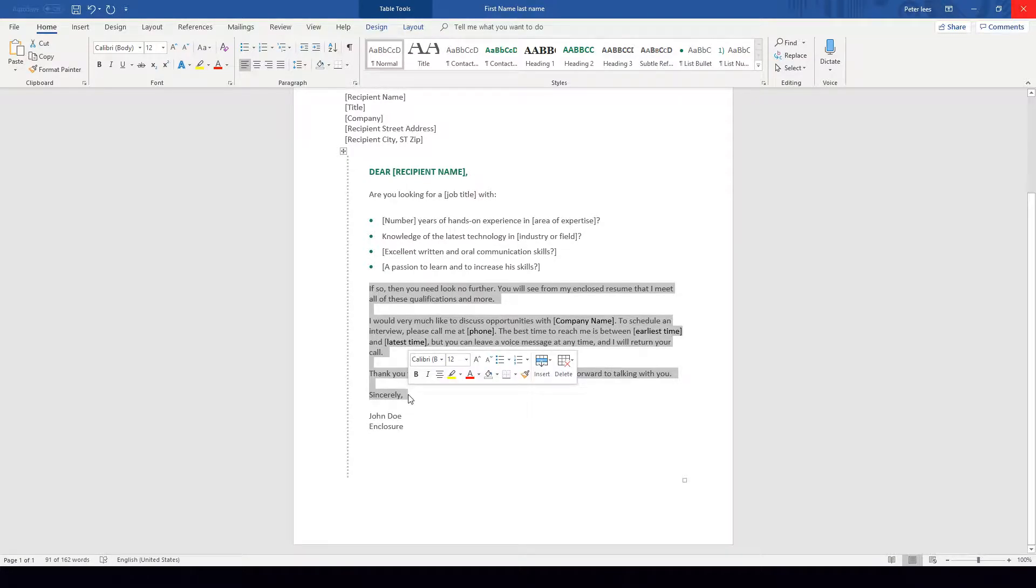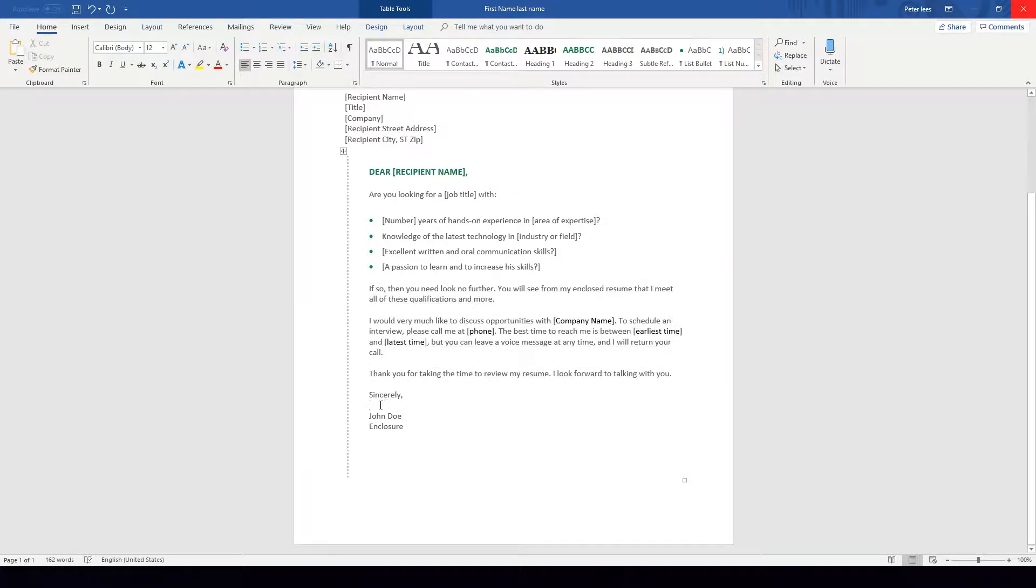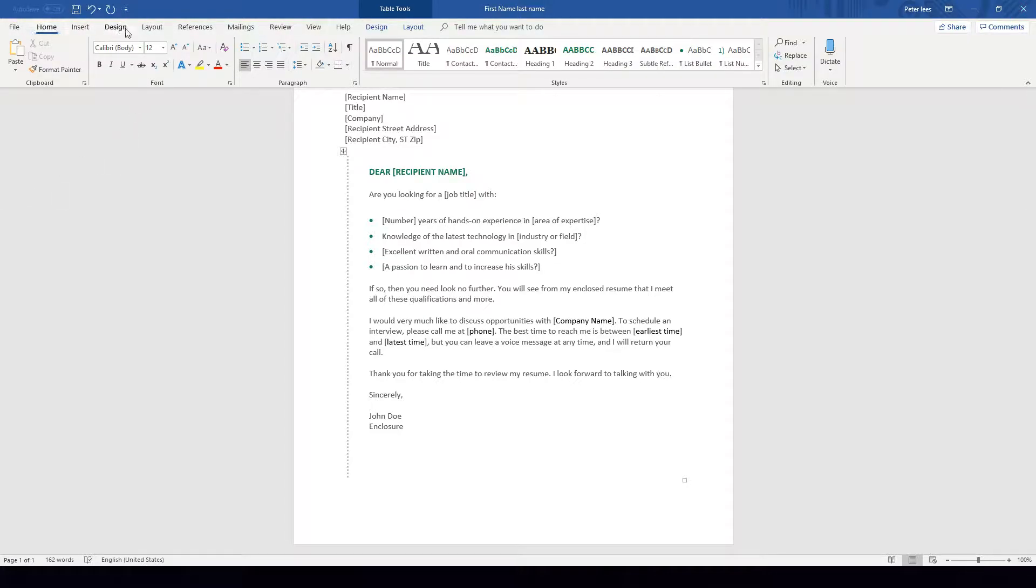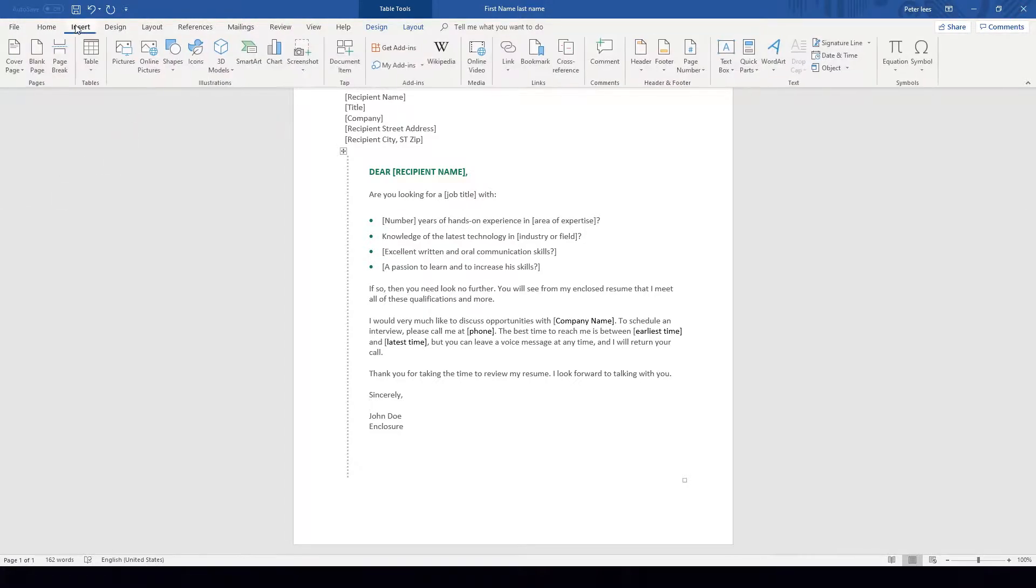To do that we want to make sure we're clicking where we want the digital signature to go. As you can see when I click under Sincerely the cursor is flashing there, so I know that's where my digital signature is going to be inserted. I want to go up to the top tab bar here and click on Insert.